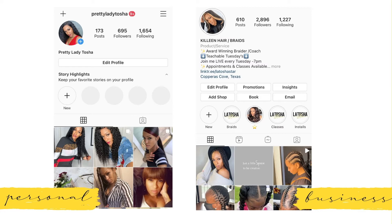Of course, you can set your Instagram up however you like. You could be fun and bubbly, have neon colors, have dark colors — whatever it is. It's your brand, and you're going to be able to design it the way you want and create the feel that you want each and every one of your potential dream clients to get once they land on your page.